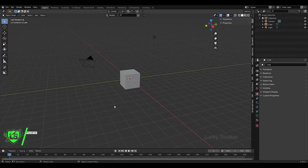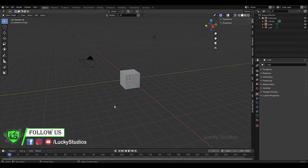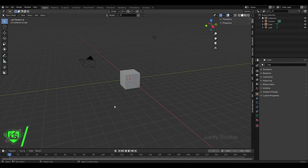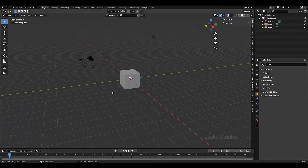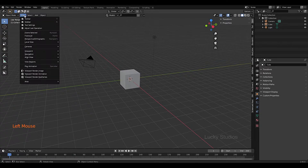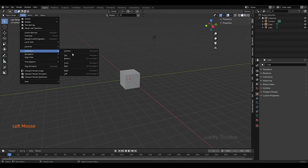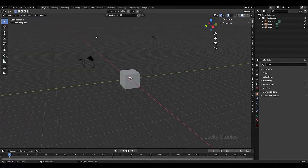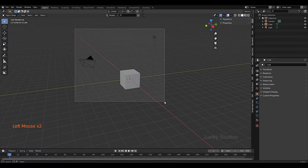Hello guys, welcome back to Lucky Studios. Before we start modeling, we need to go over some key points. We can shift to different views — front view, top view, and side view. We can easily switch between these views. Here we have viewport options and their shortcuts.